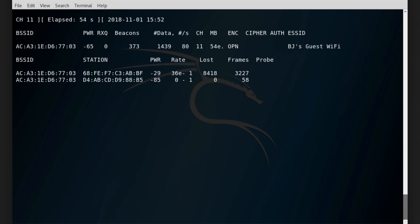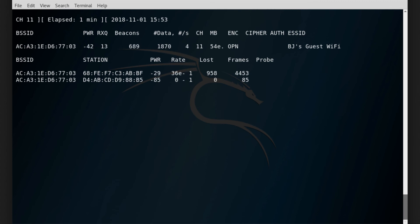The number of packets under the data column is going to keep growing as long as there are people joining the network or having more traffic on the network.